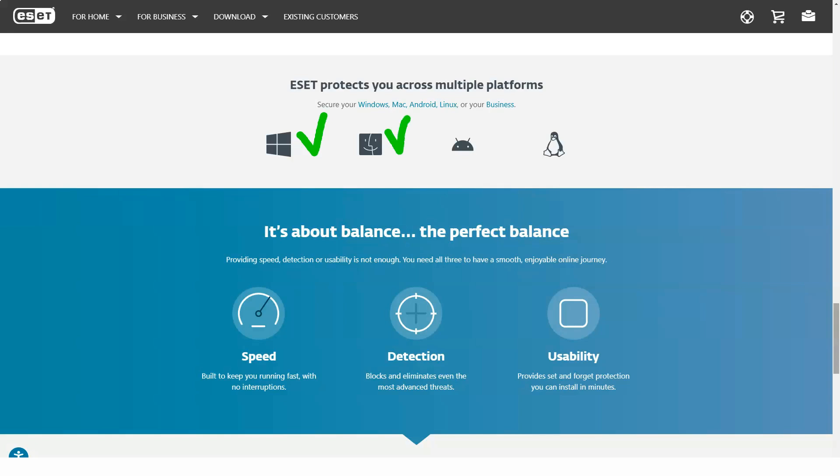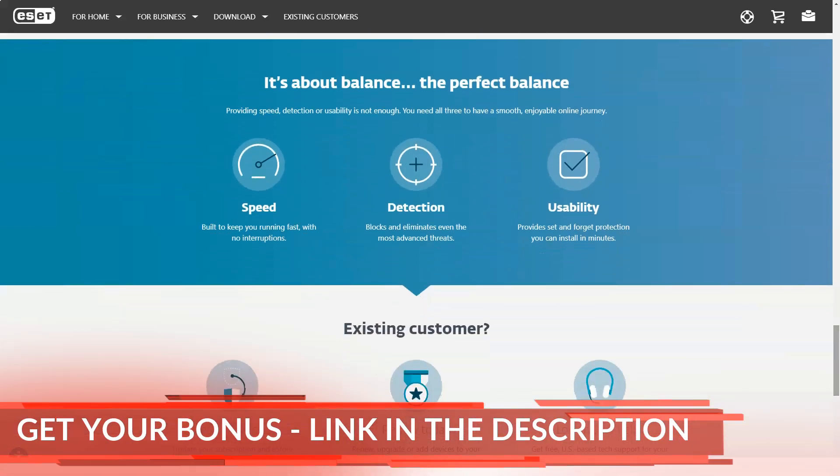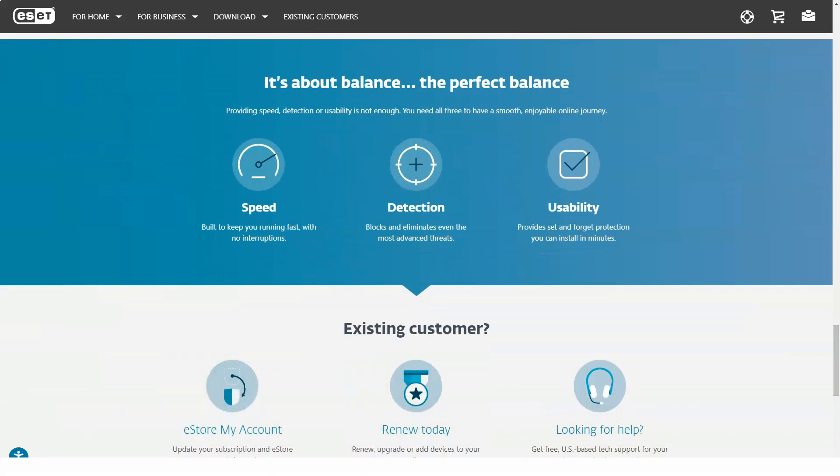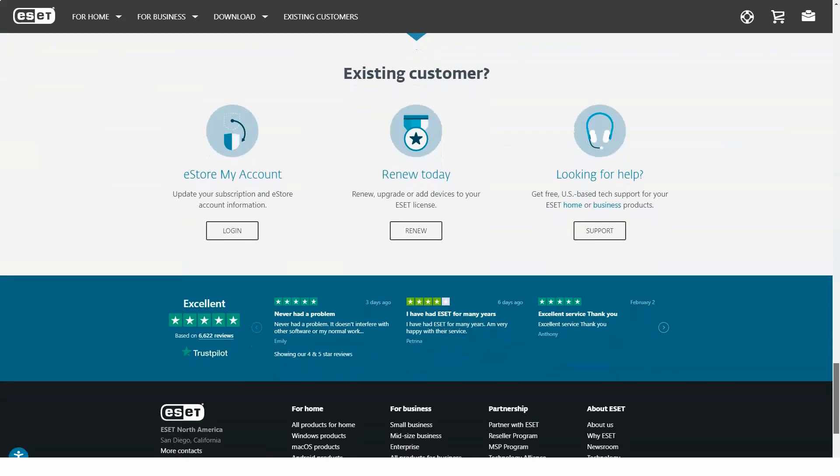For Windows computers, ESET Internet Security includes a hardened browser for banking and online shopping, two-way firewall and protection against spam, network attacks and botnets. There are also parental controls, webcam protection and an anti-theft tracker for laptops.